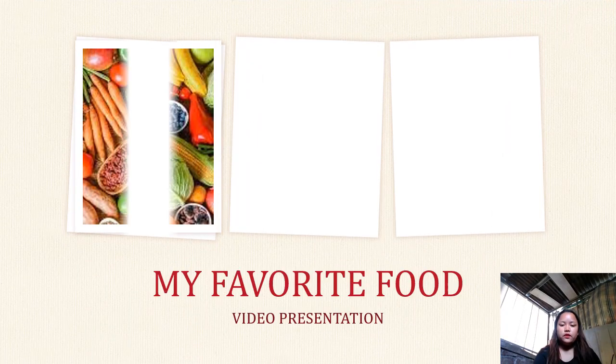Good day everyone, I am Darlene B. Aguirre from B2L2A. So for this video, I have a video presentation about my favorite food. So let's start.